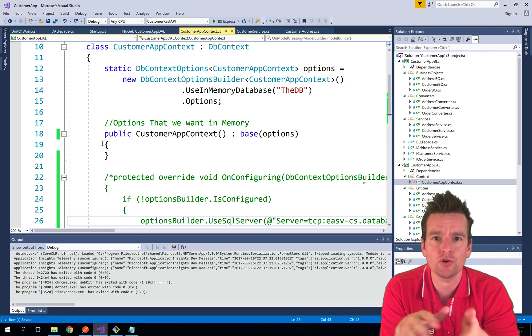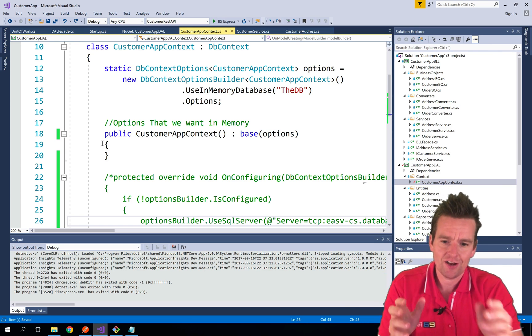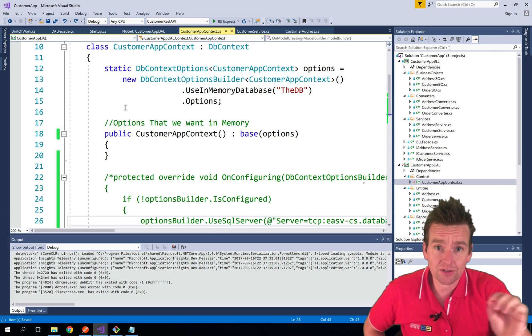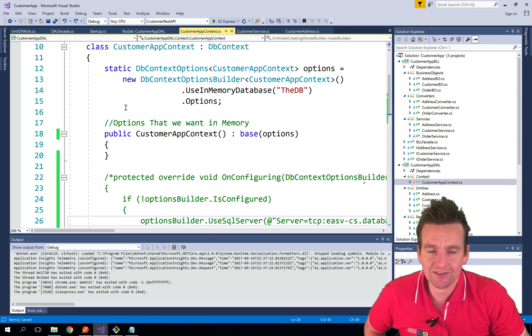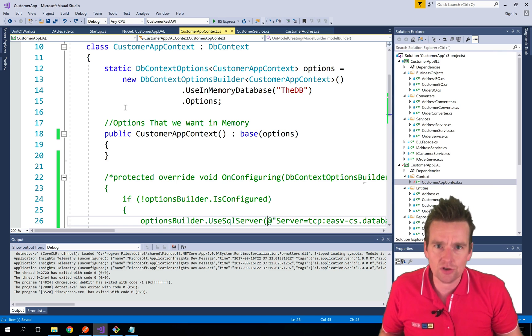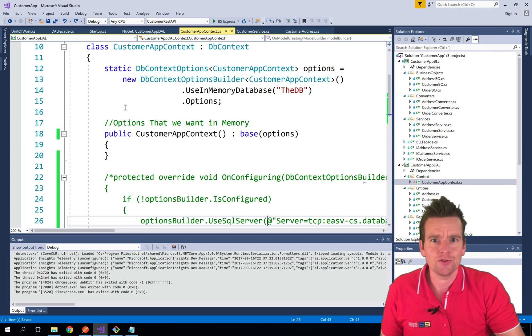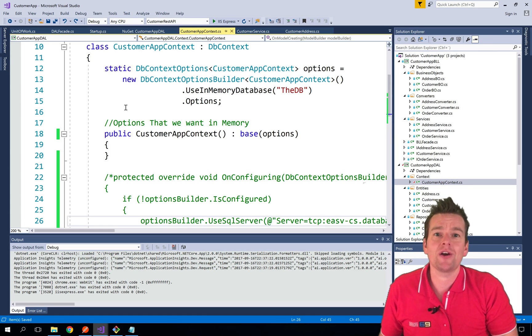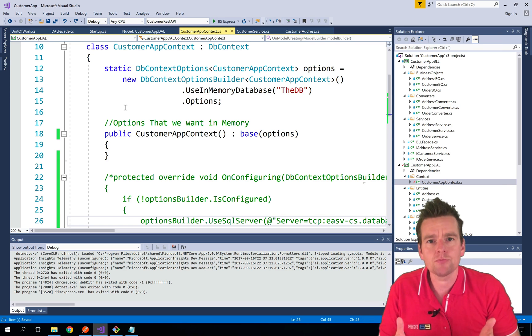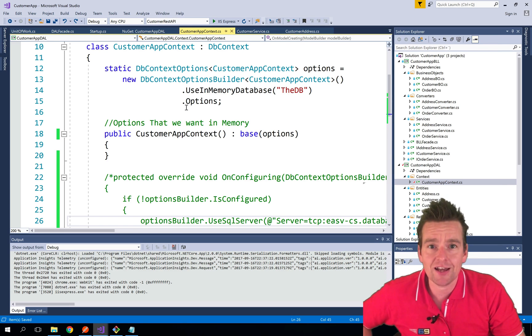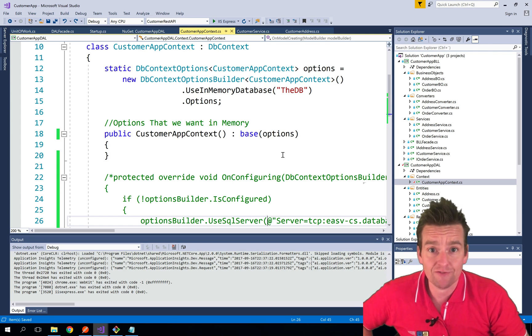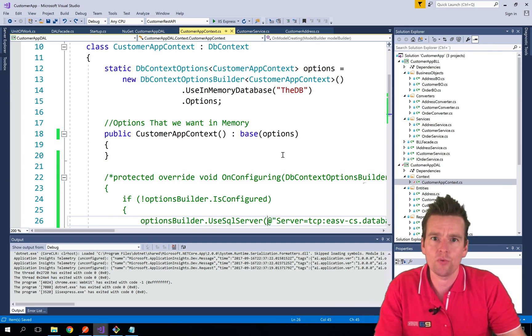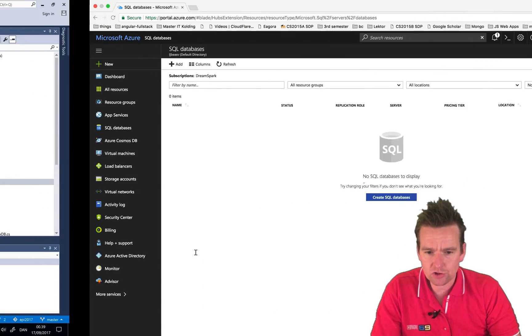My goal is not actually explaining how to set up a database and work with that. The goal is to show you how you can actually change from an in-memory database into a real database anywhere. I'm just using the Azure database because I have access for that. The goal is to show you how to take a database connection and add it to your application and actually get up and running in very short time.